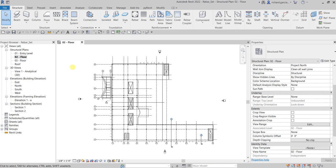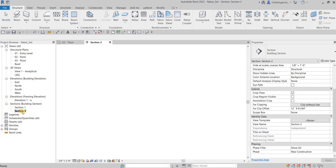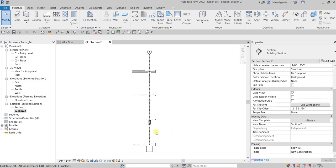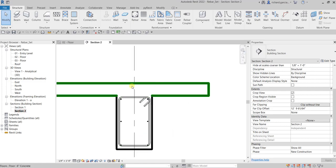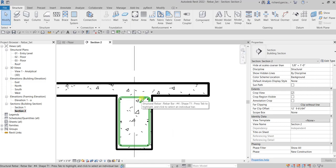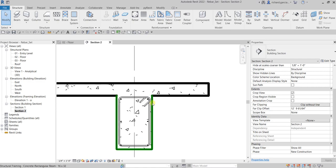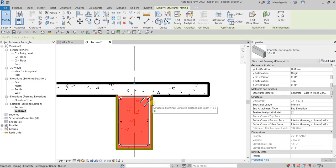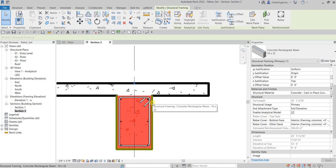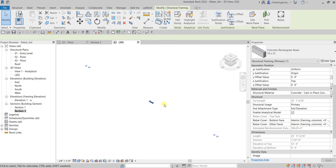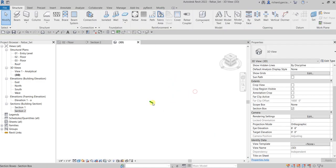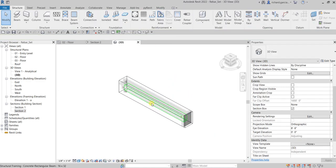Usually what we do to see our rebar in 3D view is change the visual style to wireframe, right? Just like this one. I'm going to select the structural framing here, our beam, and then select the section box and then click outside, just zoom in.